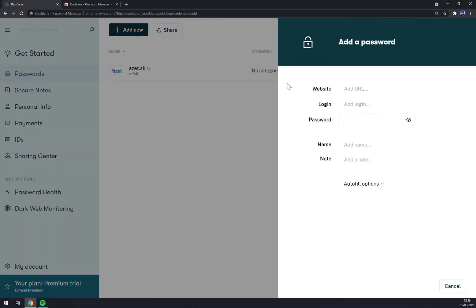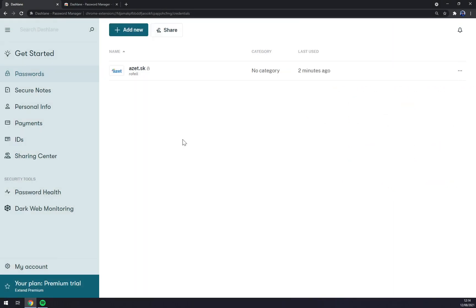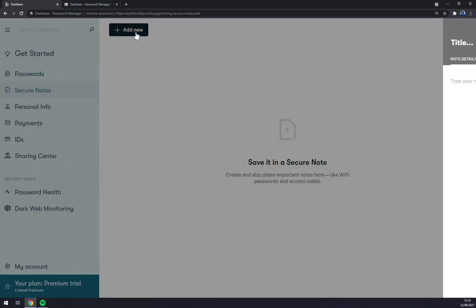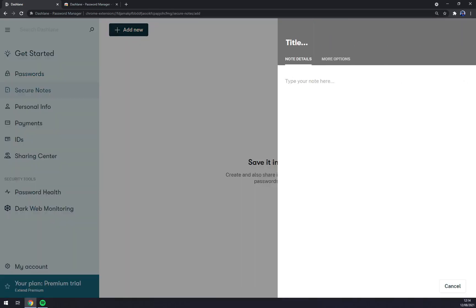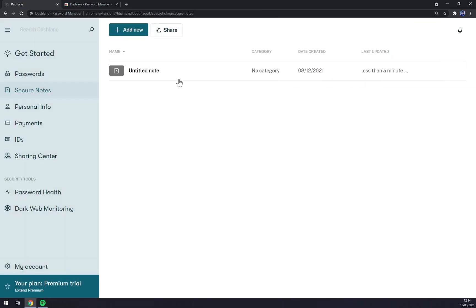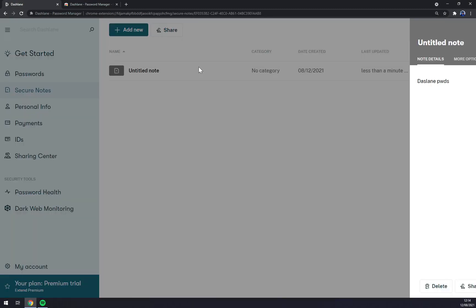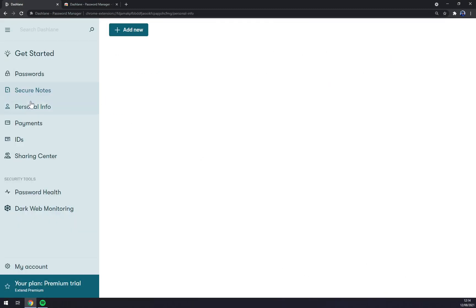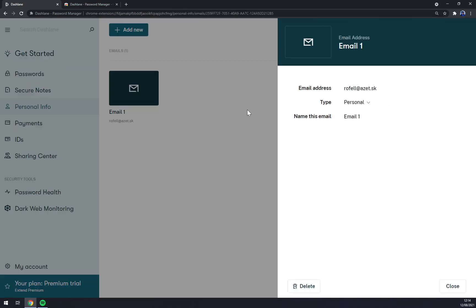So that's how you manage your account, manage your passwords. You can go to Add New like that. You can go with Gmail, you can go with your work account, and so on. Secured notes - you can go with a note, for example, Dashlane password. You can save it. Untitled note, you can share, delete.